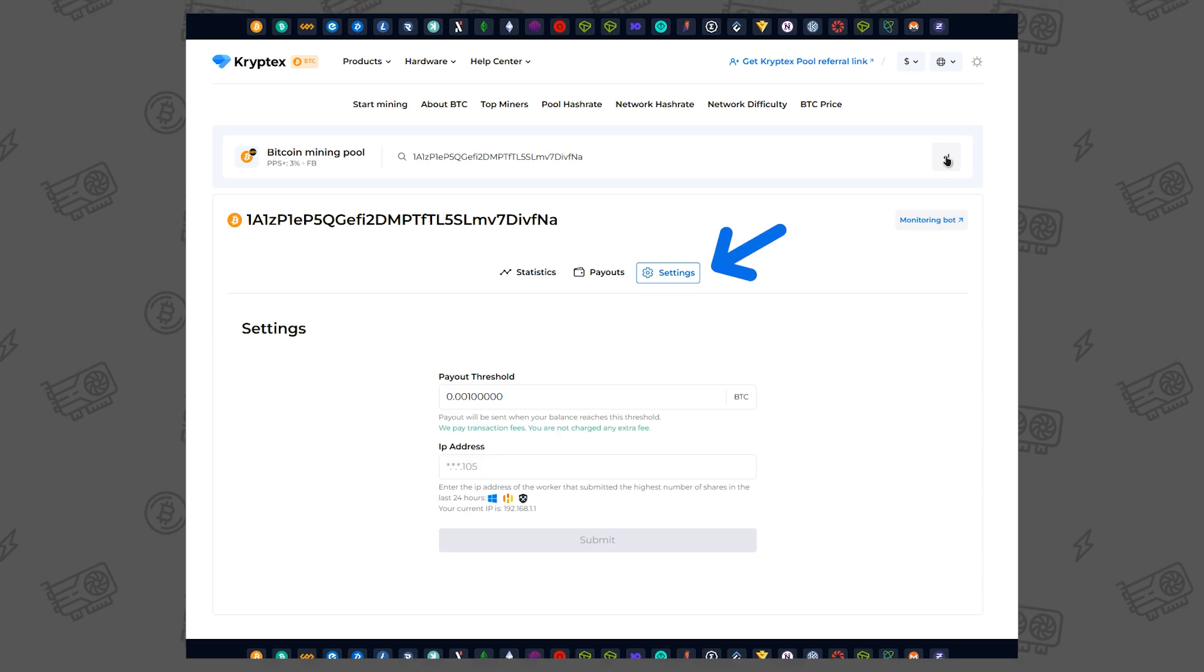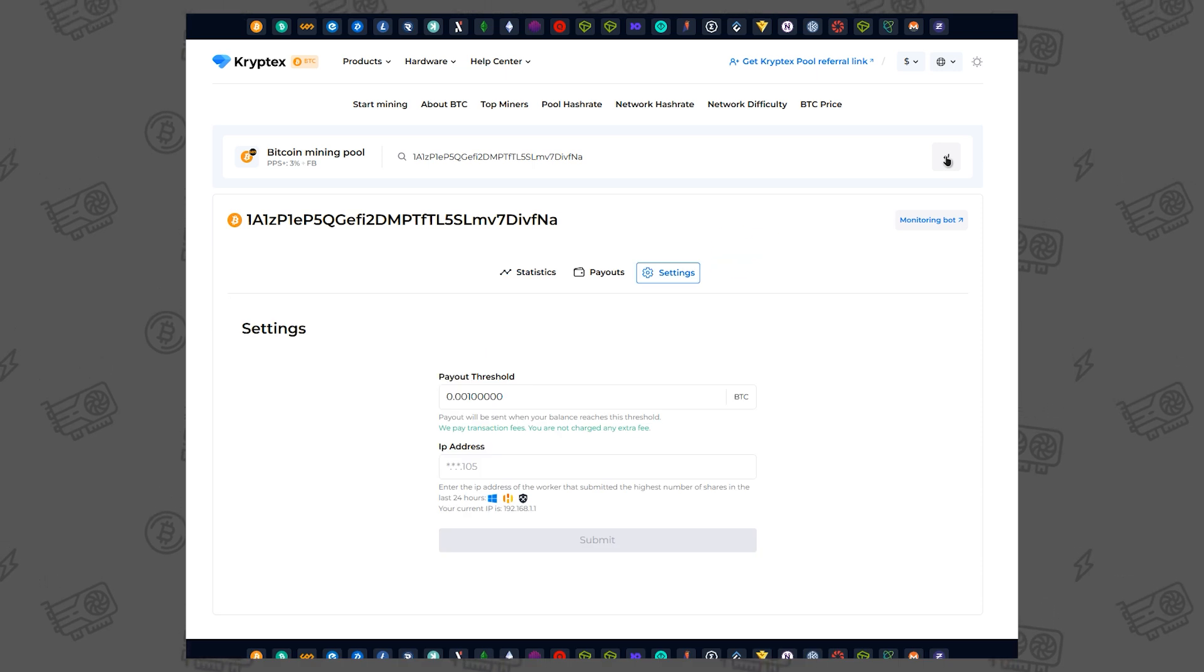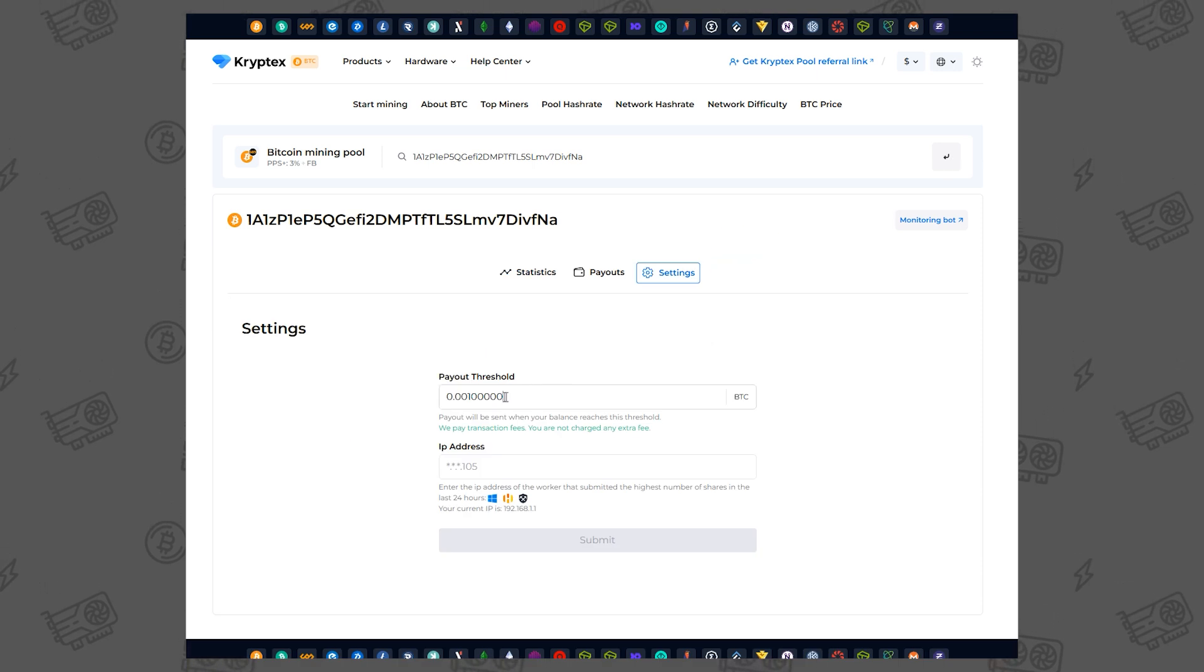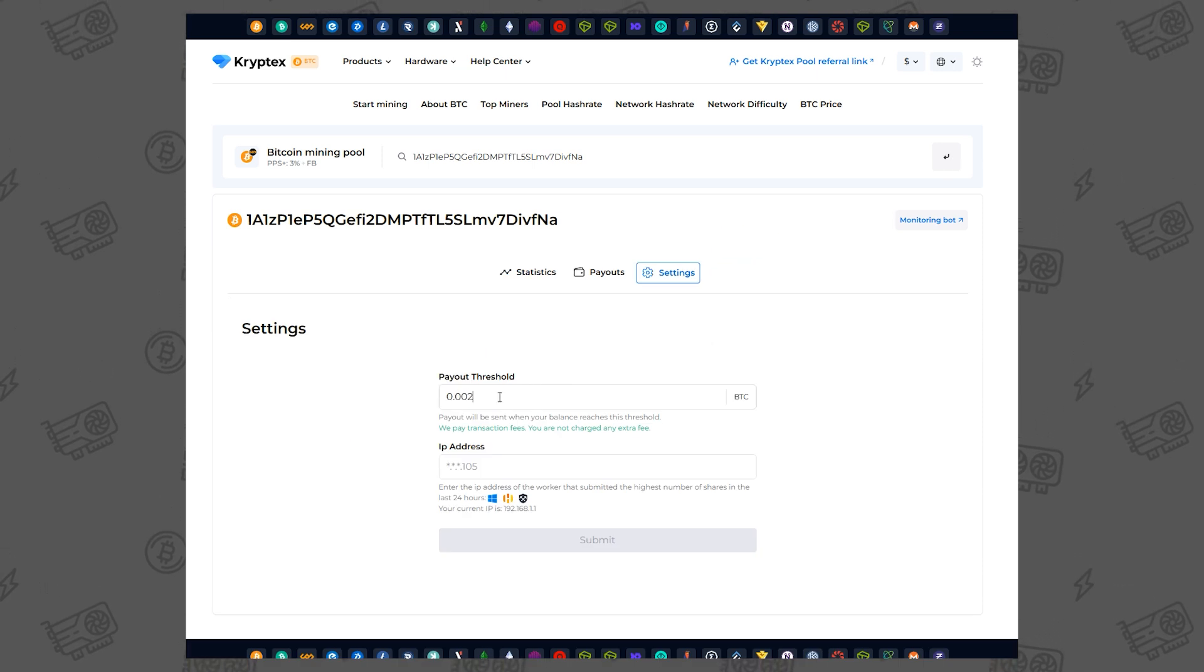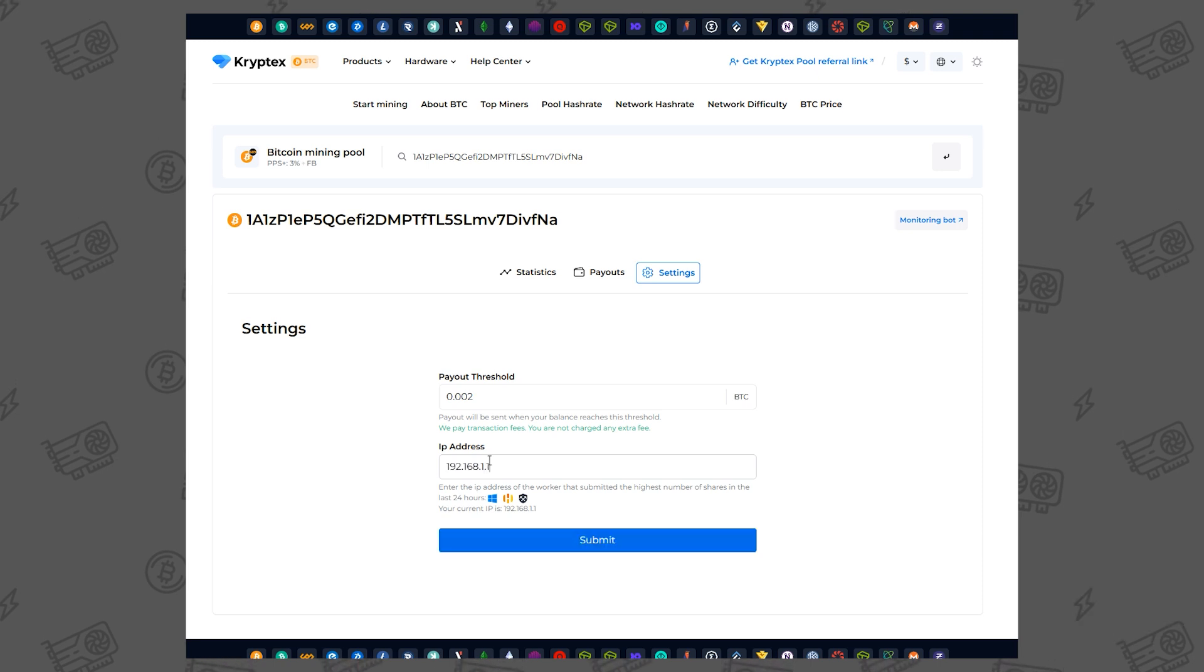You can set the minimum payout threshold in the settings tab. Enter the threshold, add your ASIC's external IP, and click Submit.